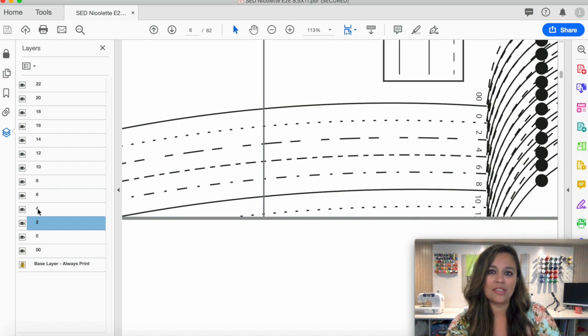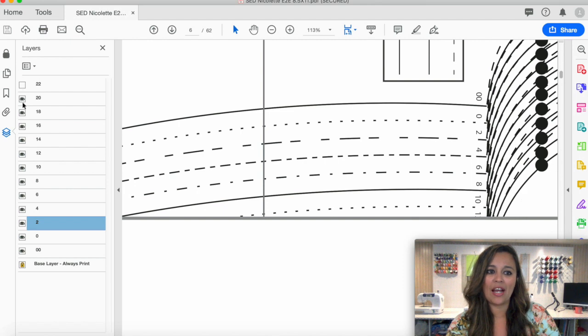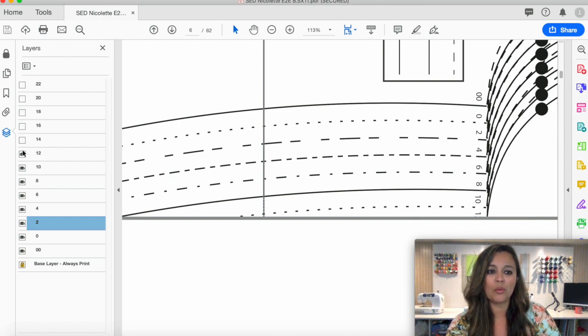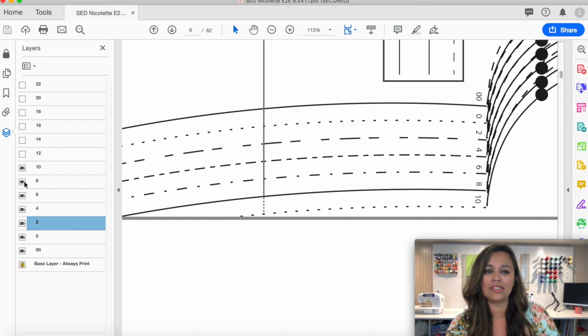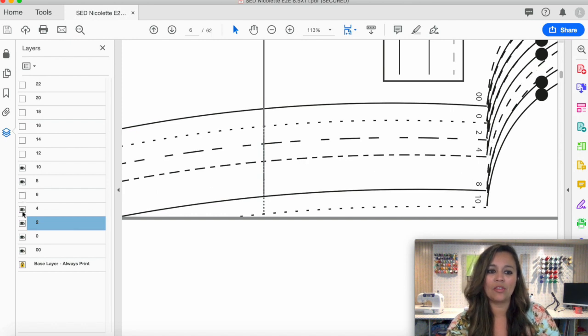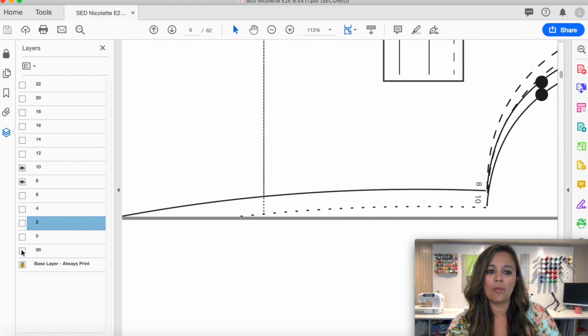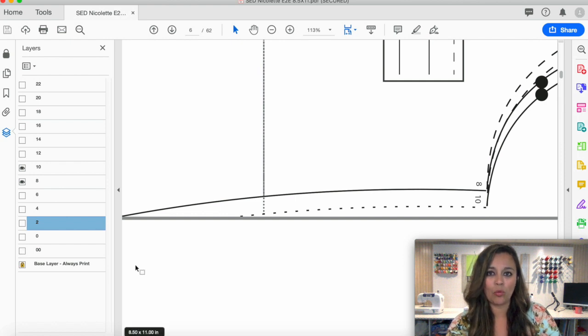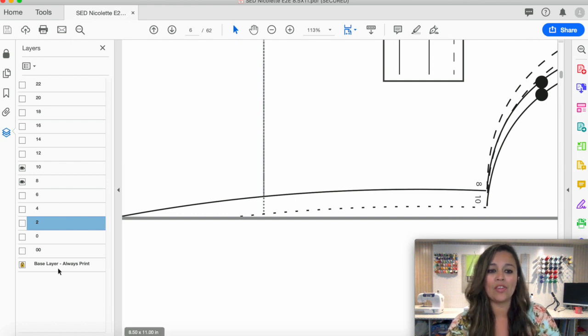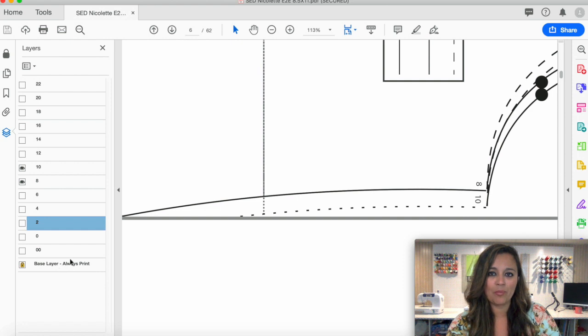You'll want to go through and deselect the sizes you don't need by clicking on the eye icon beside those sizes. In this case, I'll keep size 10 and size 8. I can come down and finish deselecting those that I don't need. The only things that'll be left are the sizes I do need and the base layer, which is always locked.